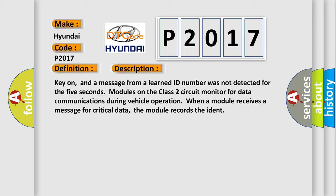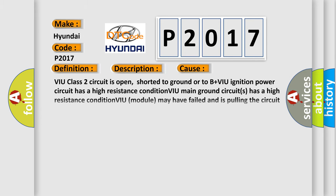This diagnostic error occurs most often in these cases: VIU Class 2 circuit is open, shorted to ground or to B plus. VIU ignition power circuit has a high resistance condition. VIU main ground circuits has a high resistance condition. VIU module may have failed and is pulling the circuit low.